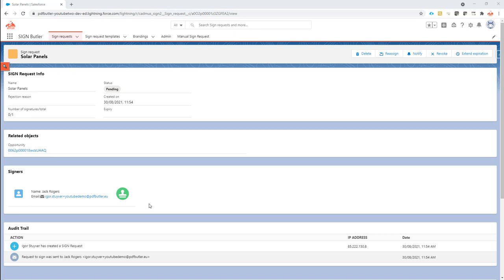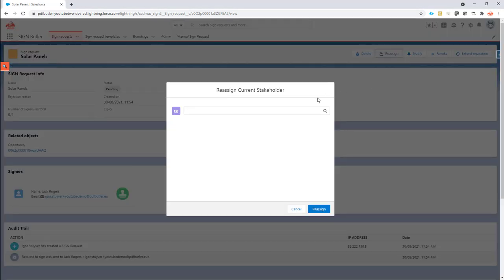You can of course start the sign request all over again, but normally you don't want to do that. You want to actually just reassign. Maybe you have multiple signers, the first three already signed, and number four is on holiday, so another person has to sign in their name. Now that can be easily arranged. You just click the reassign button.